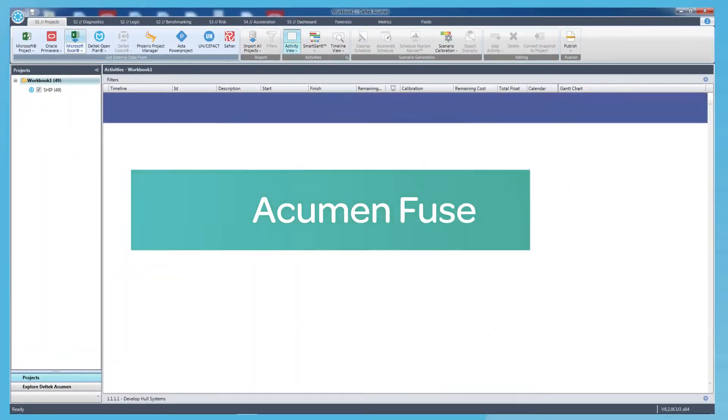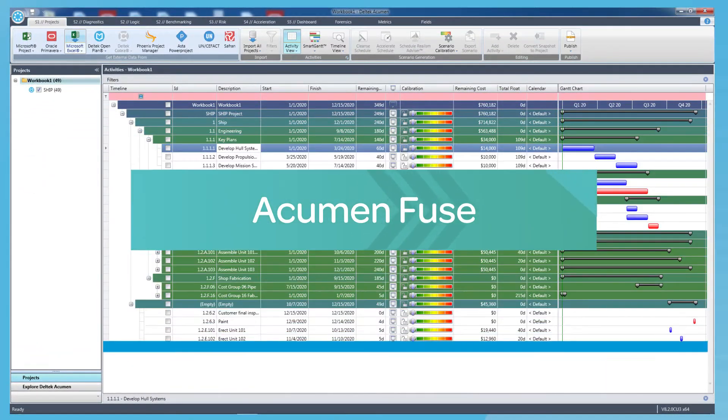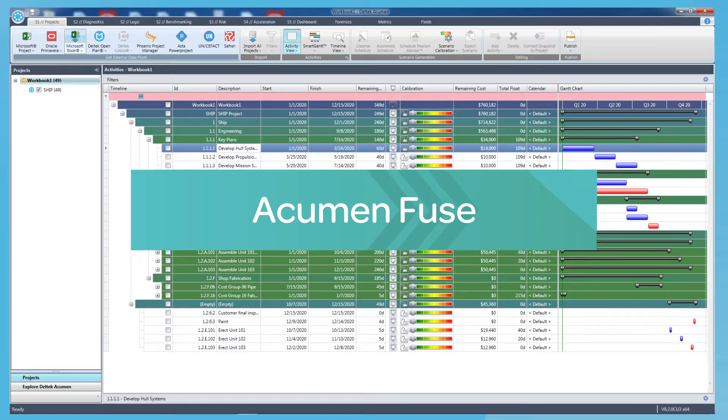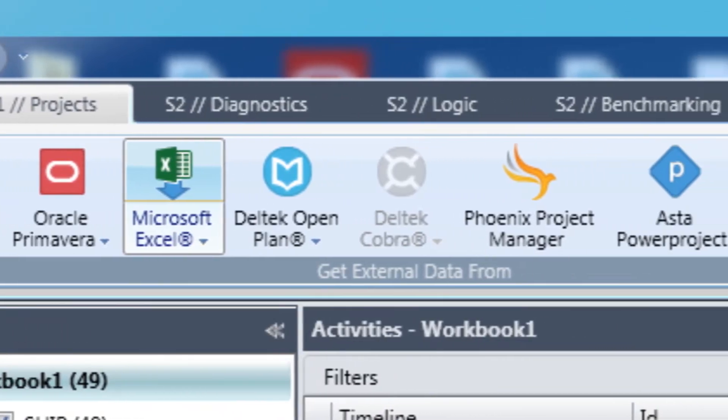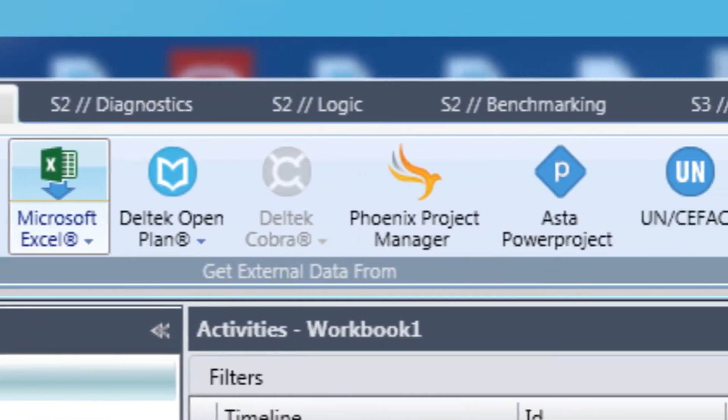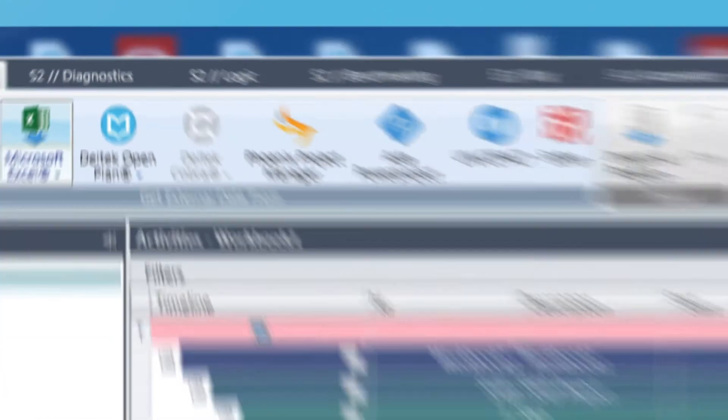In Acumen Fuse, you simply load a project plan into the software, whether it's a full plan or presently in development. Acumen supports projects from all widely used scheduling packages.